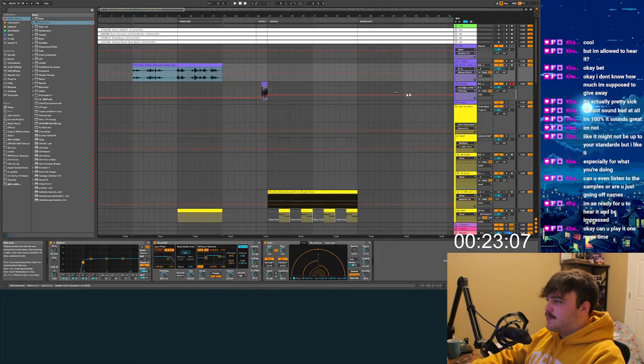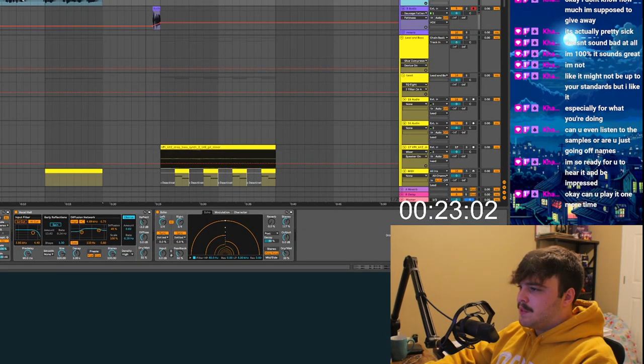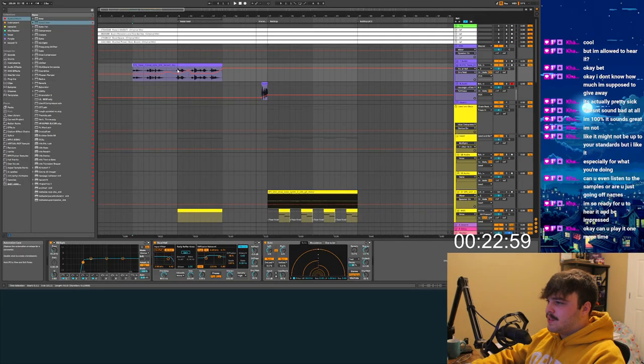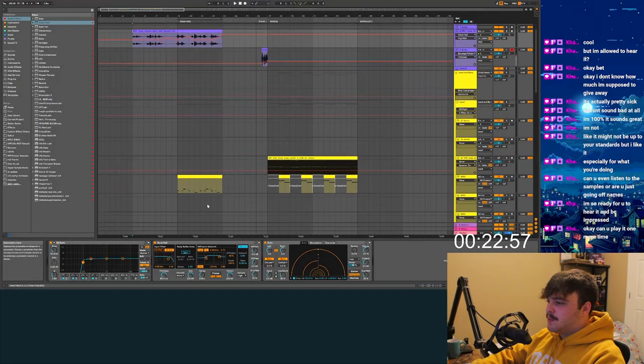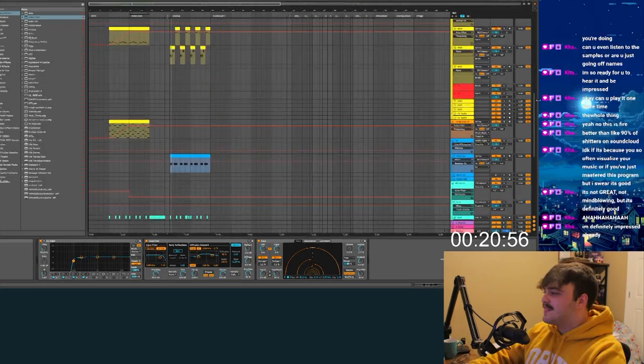So for the vocal in the beginning, I think I want to like... let's build up a ton of reverb here and then transition into this little part with the...